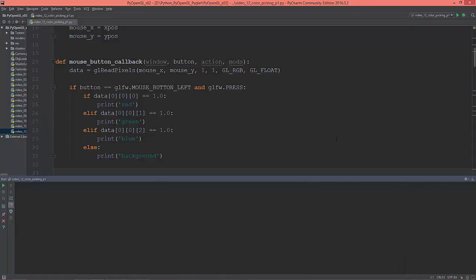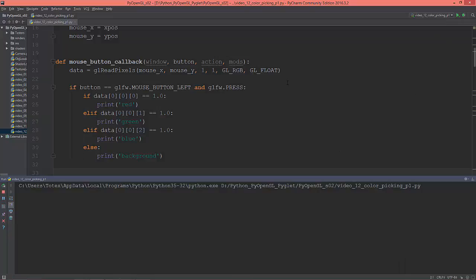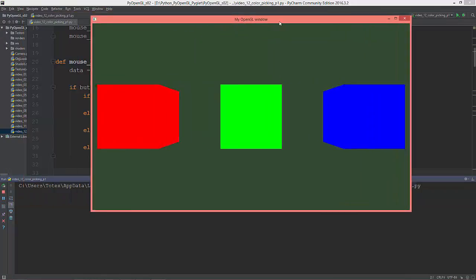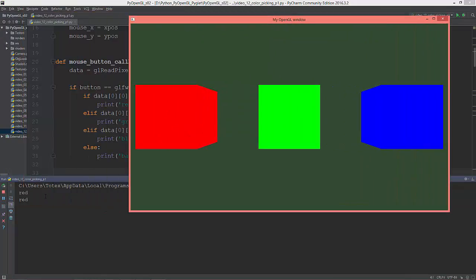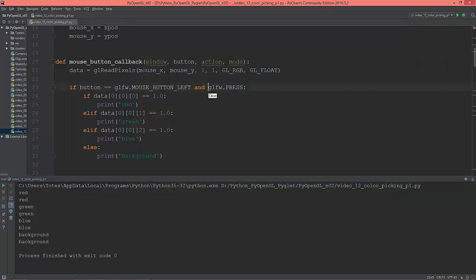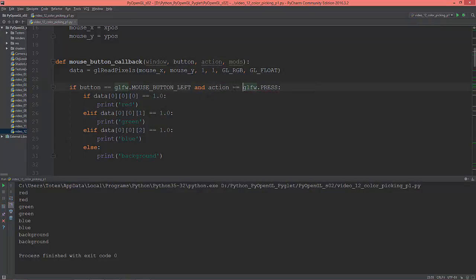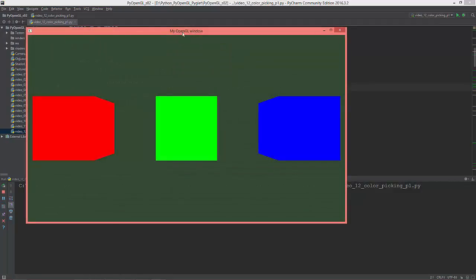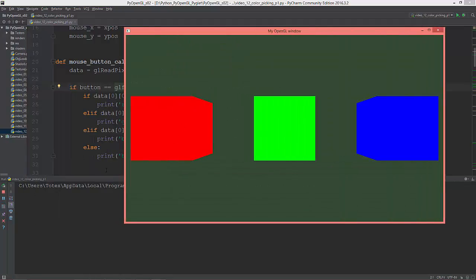There was a small bug — when I clicked an object it printed twice. I just forgot to include the check that action equals glfwPress. With that fix, it now only prints out once per click.